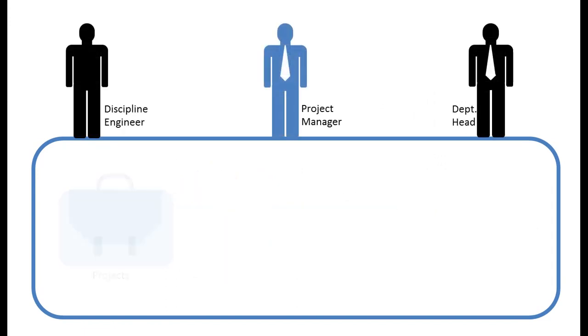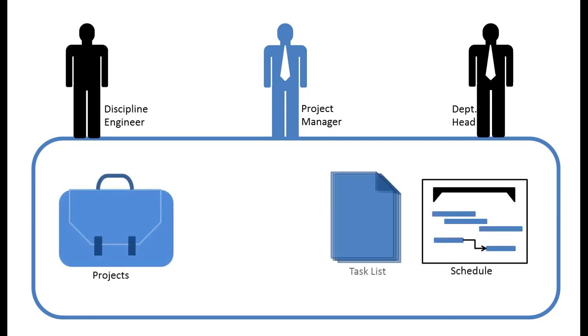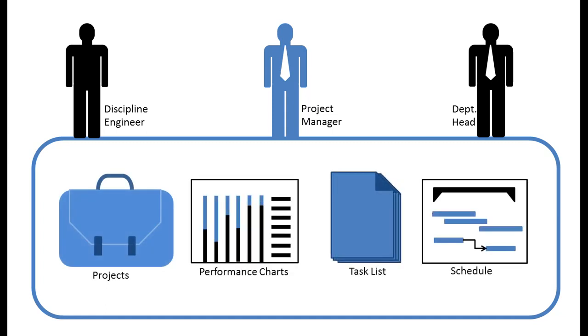Projects are created, schedules prepared, tasks distributed and even performances are measured on this platform.